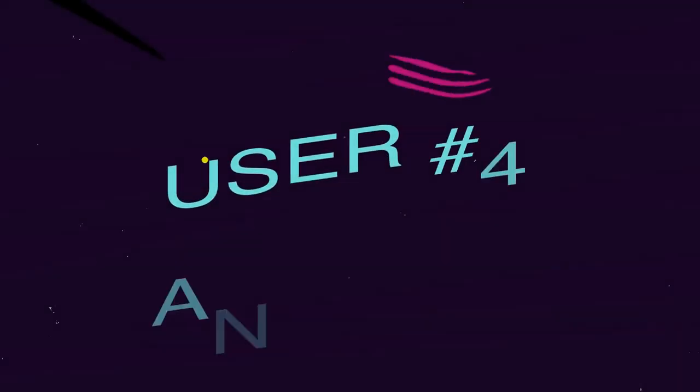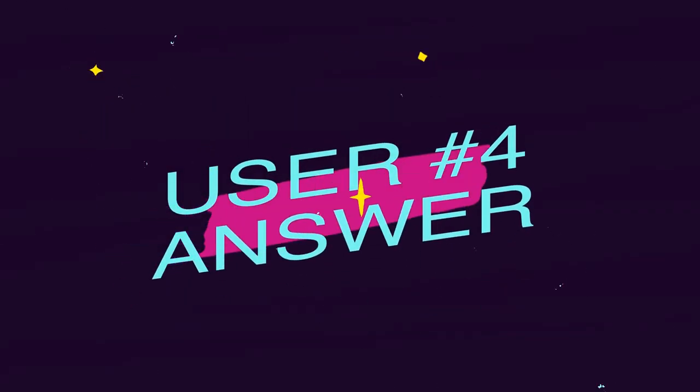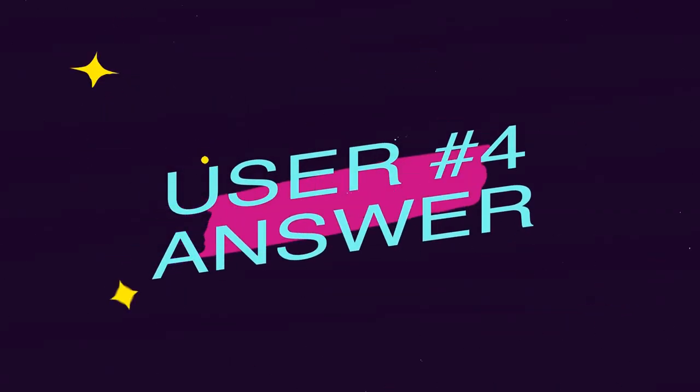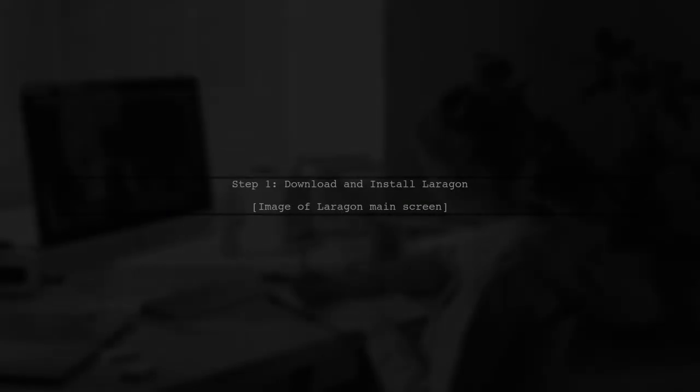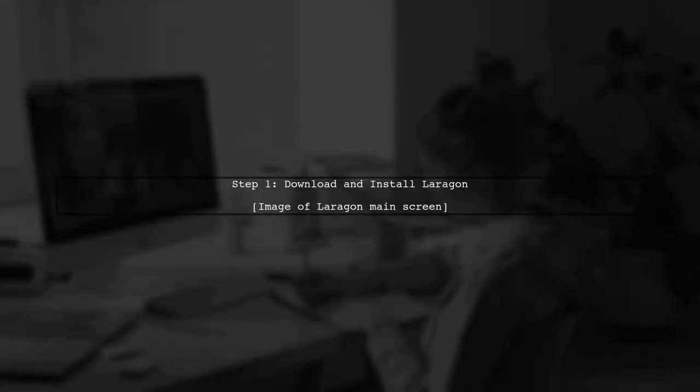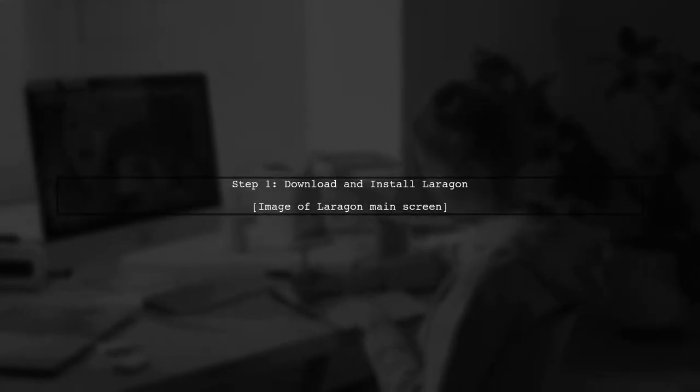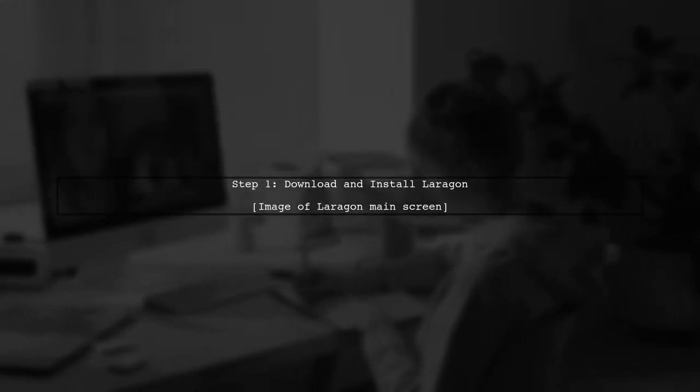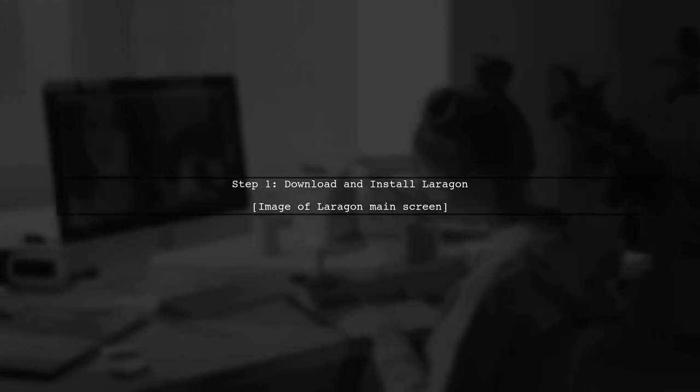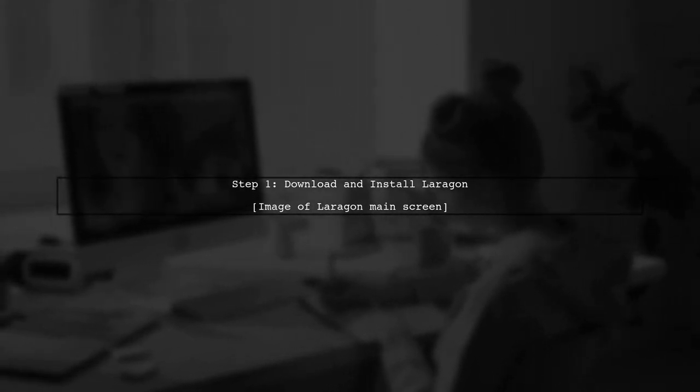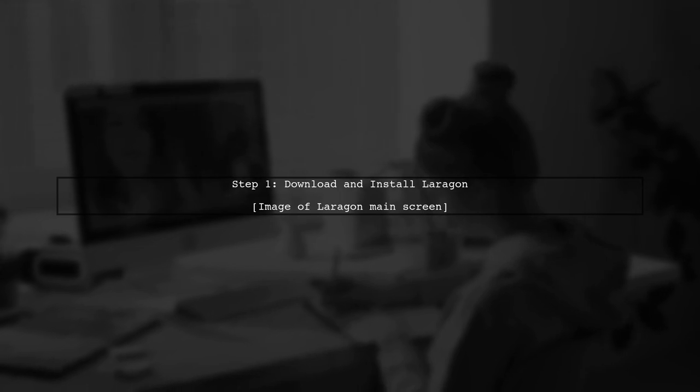Let's now look at another user-suggested answer. To get started with phpMyAdmin in Laragon, first download and install Laragon. Once installed, you'll see the main screen.